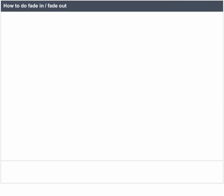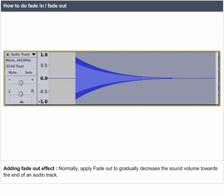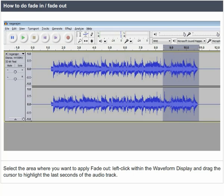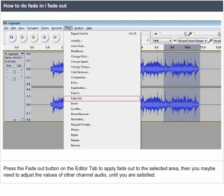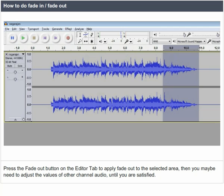Adding fade-out effects: normally, apply fade-out to gradually decrease the sound volume towards the end of an audio track. Select the area where you want to apply fade-out. Left-click within the waveform display and drag the cursor to highlight the last seconds of the audio track. Press the fade-out button on the editor tab to apply fade-out to the selected area. Then, you may need to adjust the values of other channel audio until you are satisfied.